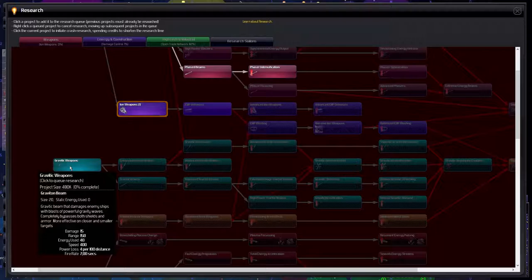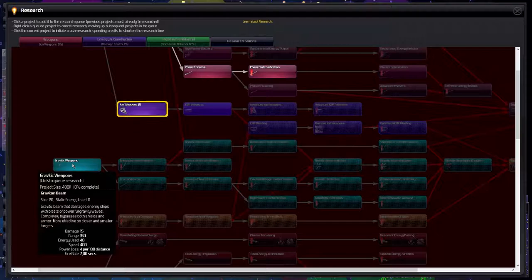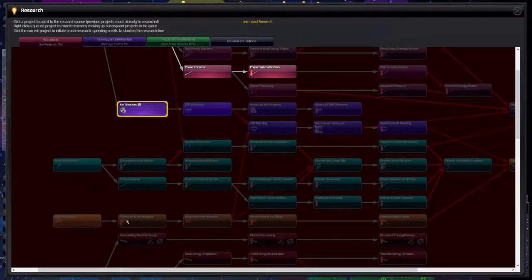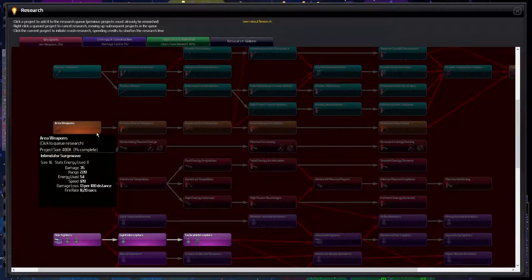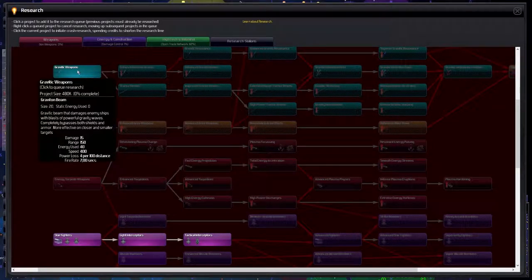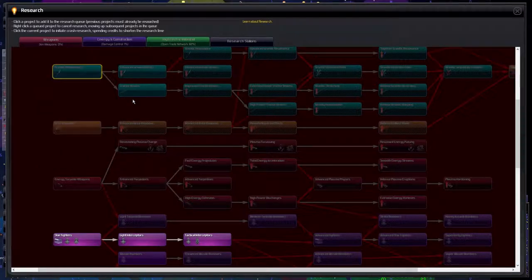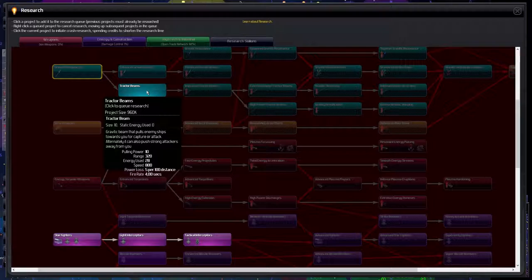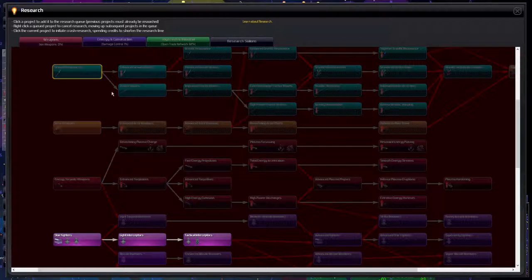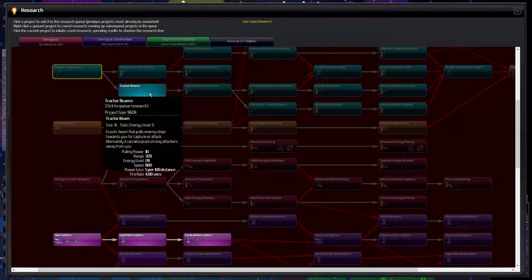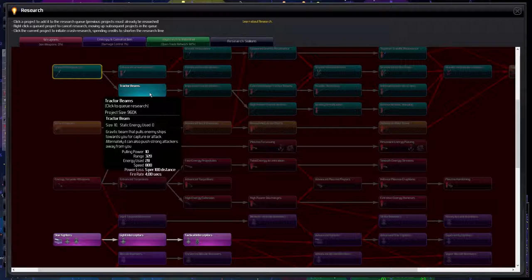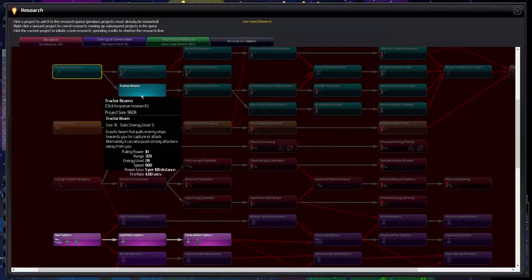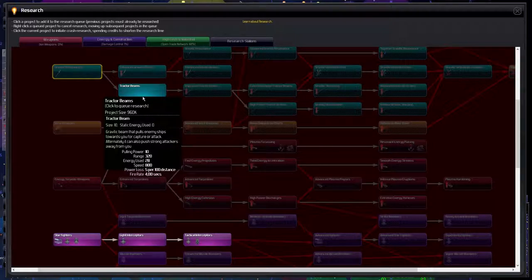A gravity and weapon, gravity beam that damages enemy ships with blasters and powerful gravity waves, completely bypasses both shields and armor, most effective on closer and smaller targets. So this would be very nice against like I don't know carriers, all of those tiny ships at close proximity. This would be very nice. The area weapons I'm not sure on yet, I've not seen many people use them. So let's get these graphic weapons so at least have another weapon.